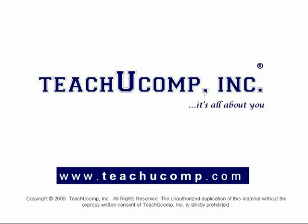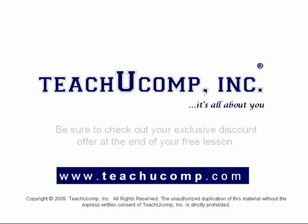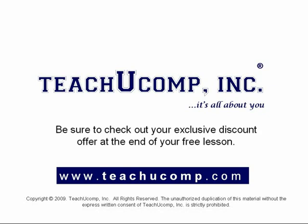Welcome to your free video lesson from TeachUComp Incorporated. Be sure to check out your exclusive discount offer at the end of your free lesson.